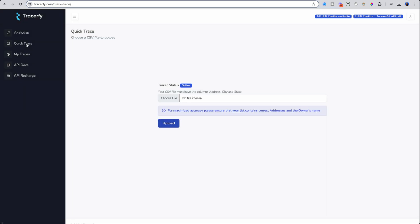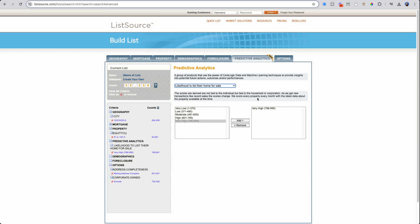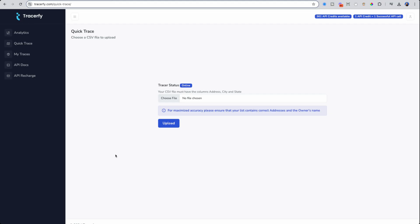You can go to QuickTrace. What this allows you to do is choose a file. So maybe you have a CSV file already that maybe you got from ListSource or another source. You could upload it here and then you'll get an email once the software has finished looping through each of those rows to get information on the property owner. This is pretty self-explanatory, so I'm not going to walk through this part. Instead, I'm going to dive into the actual API.